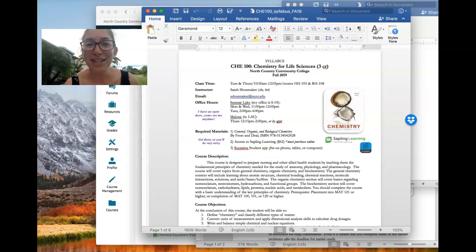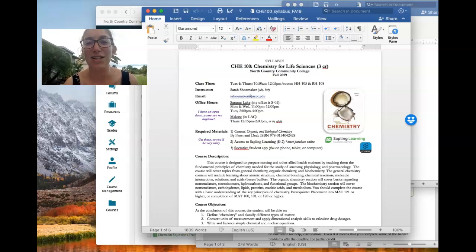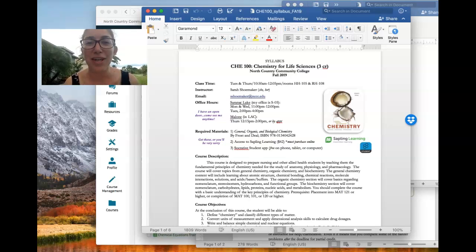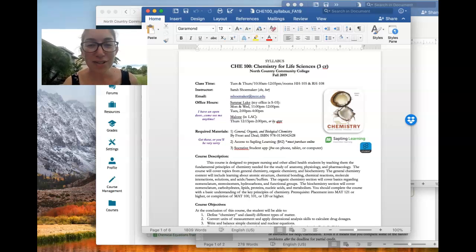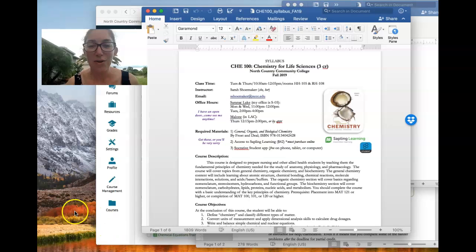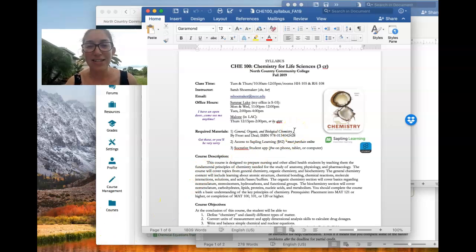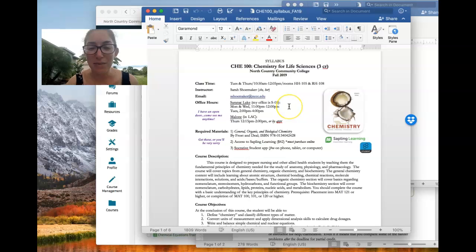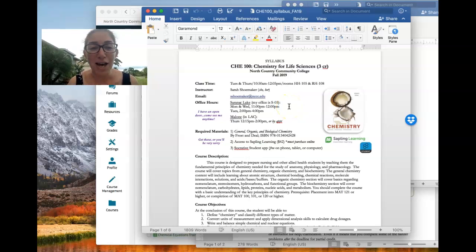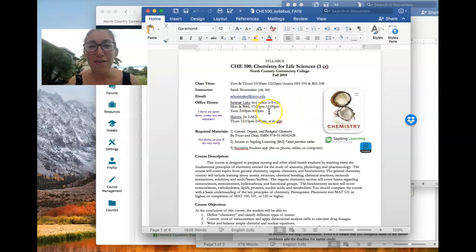So it contains all of the important stuff you need to know for this class besides the actual chemistry. The first thing being the syllabus. So the syllabus contains information about me, how to contact me, this is my email address, my office hours and where my office is.